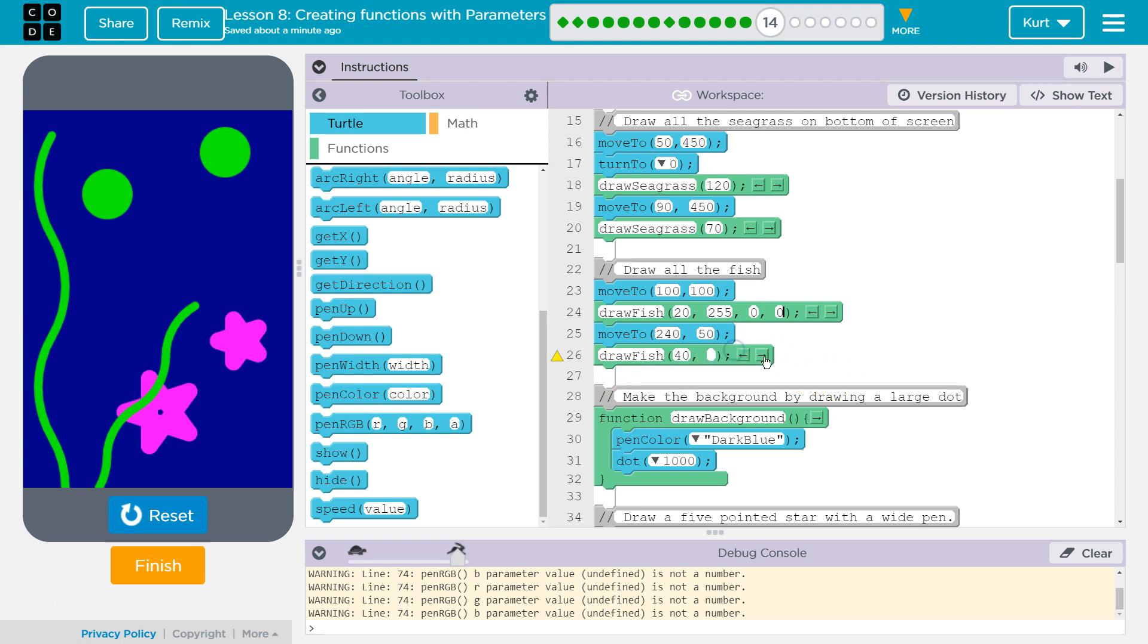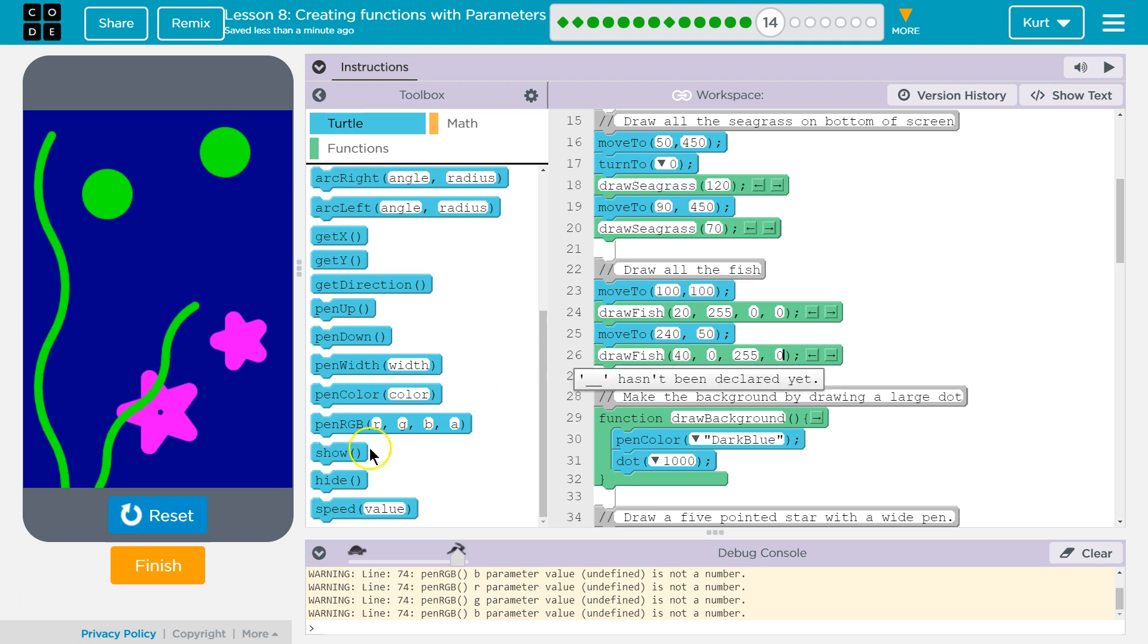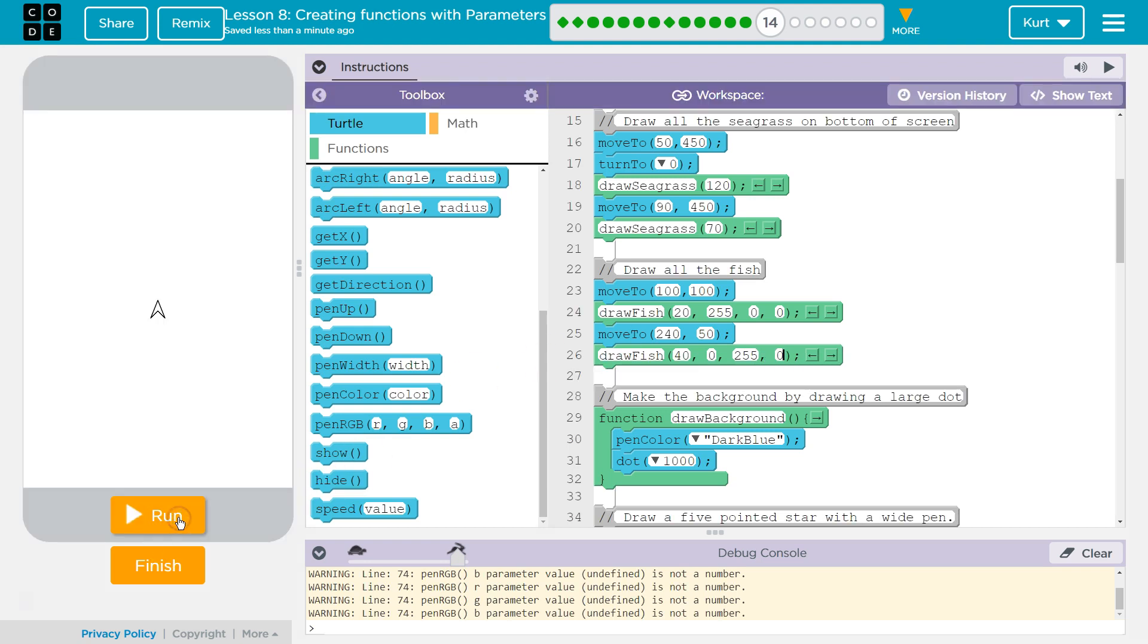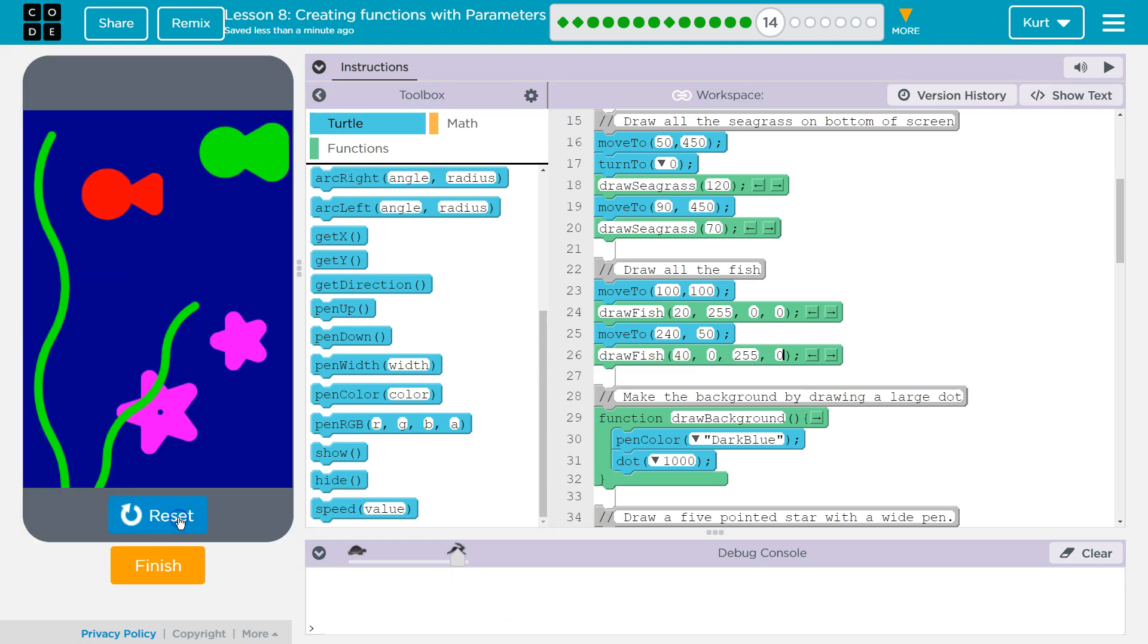And then for this one, let's do, here, I'll show you, 0 for red, 255, 0. And so I should have a red and a green fish. Ta-da! Ta-da!